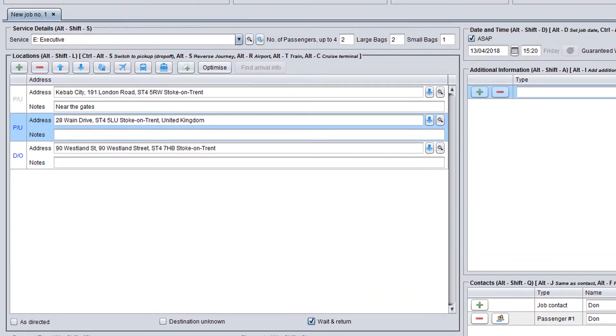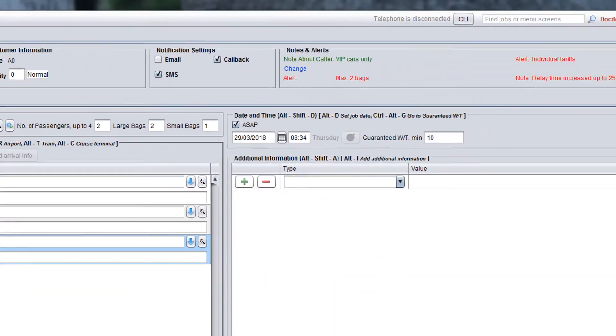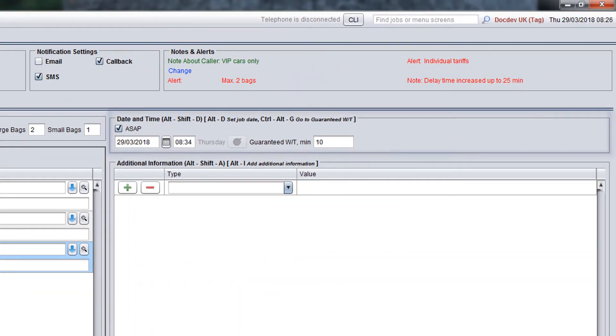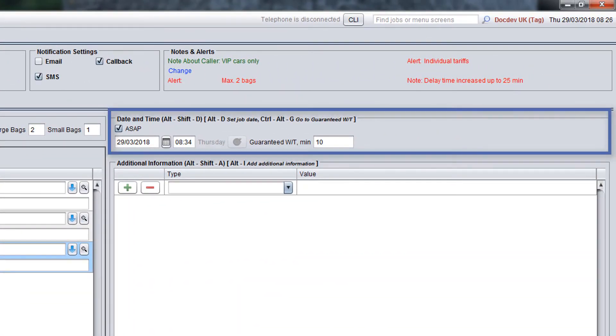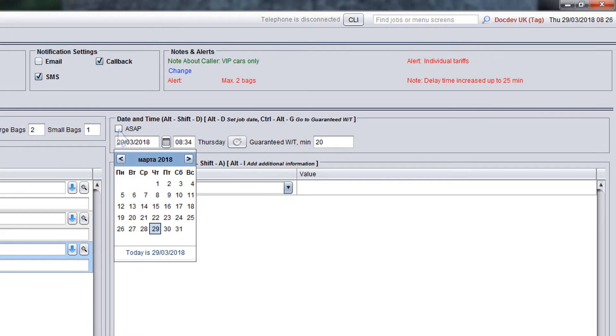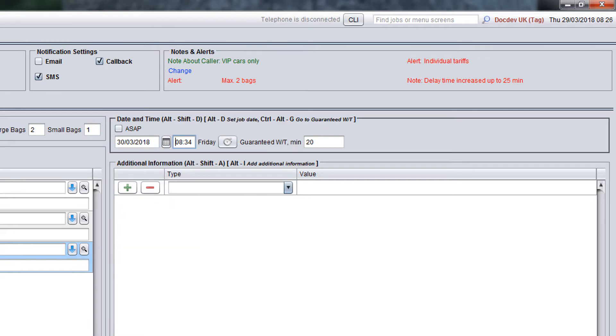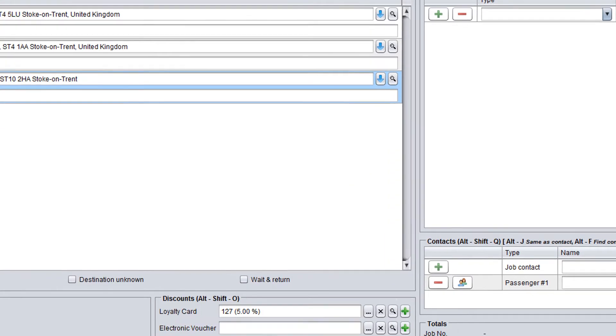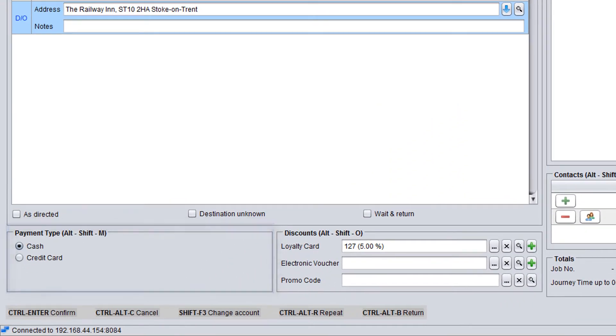When you finish completing the locations panel, go to the date and time panel where you need to specify the booking date and time. Leave the ASAP checkbox ticked if the customer wants a taxi as soon as possible or clear the checkbox and select the required date and time if the customer wants to make a pre-booking. The next step is to ask the customer how they would like to pay for the journey. Go to the payment types panel, name the payment types available for this account and select the option preferred by the customer.